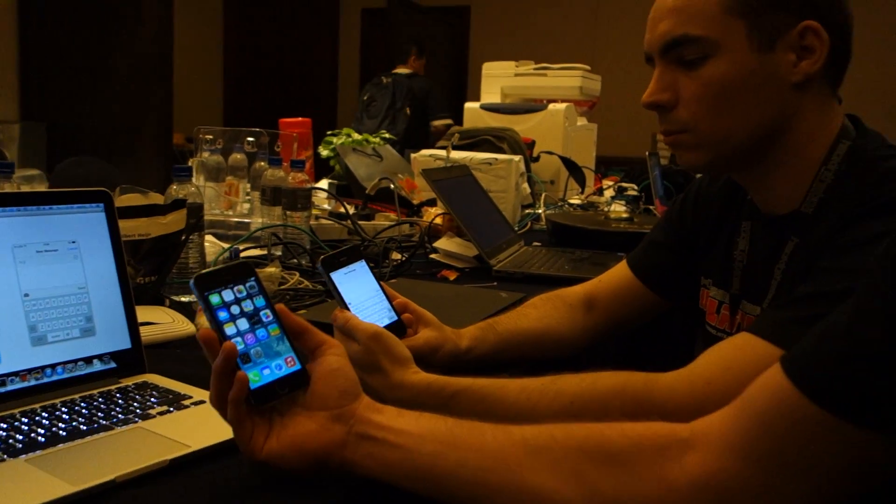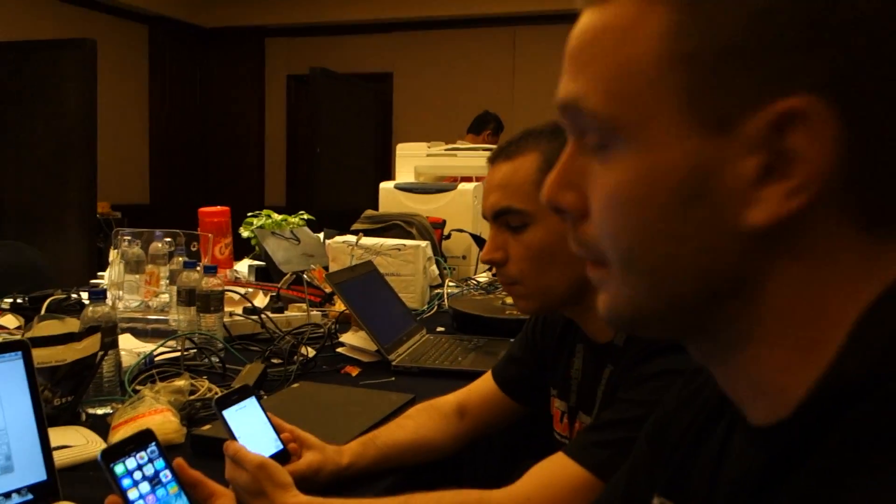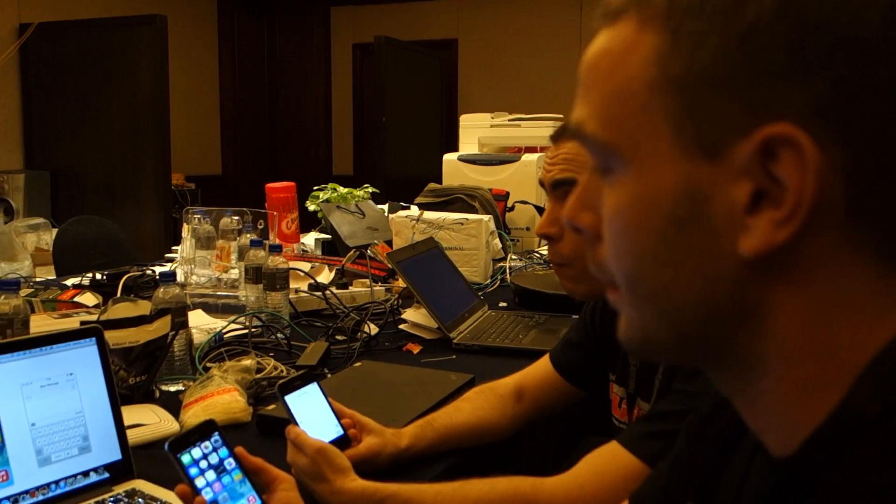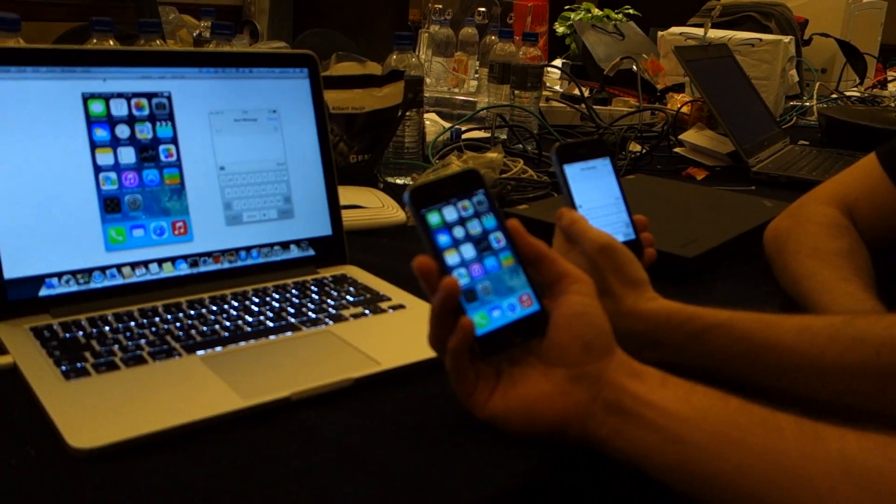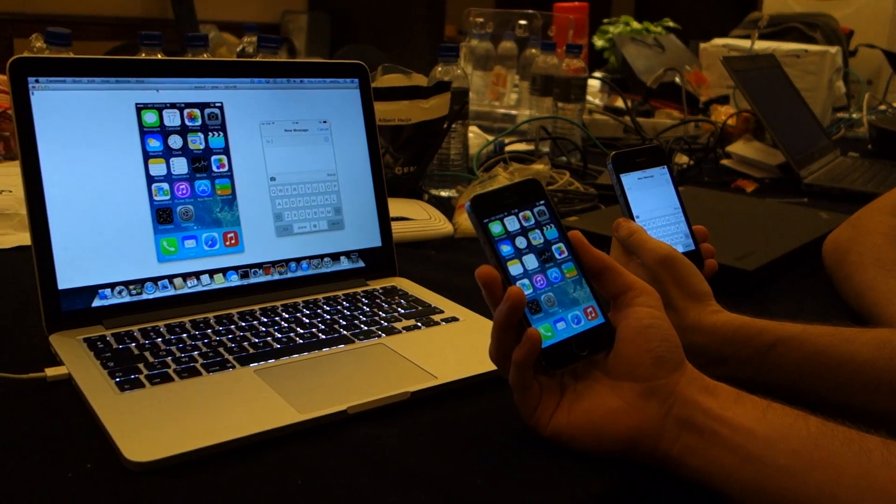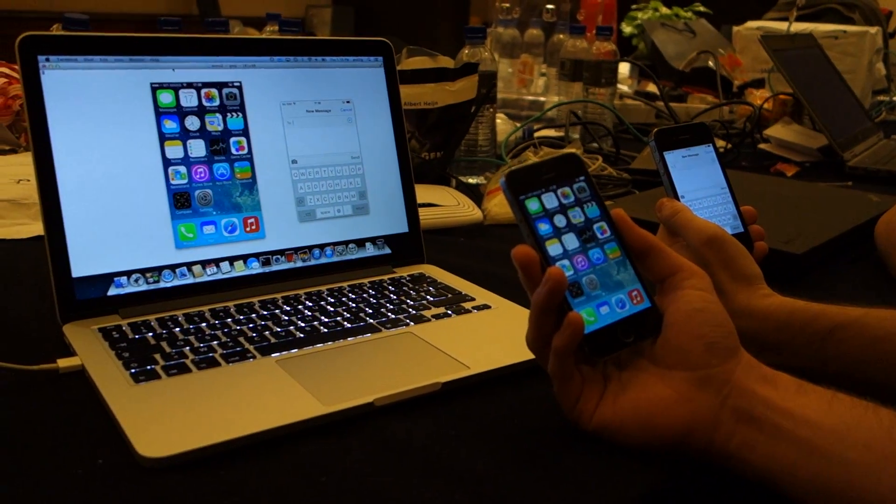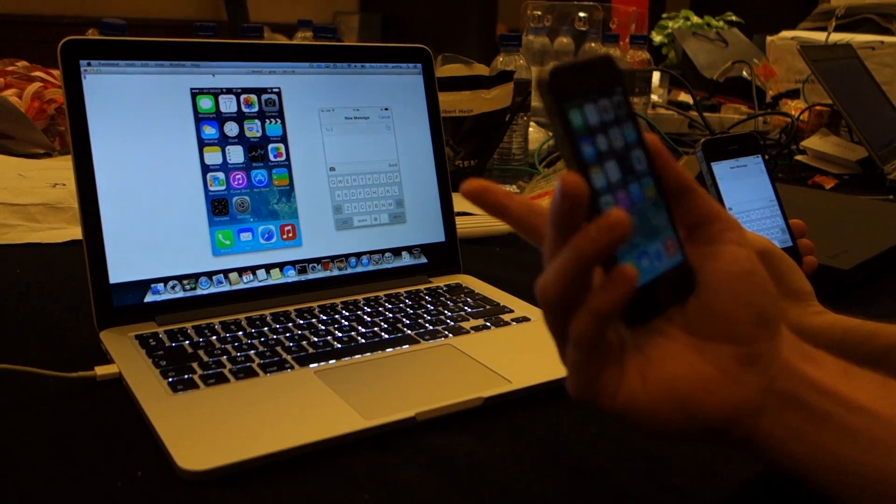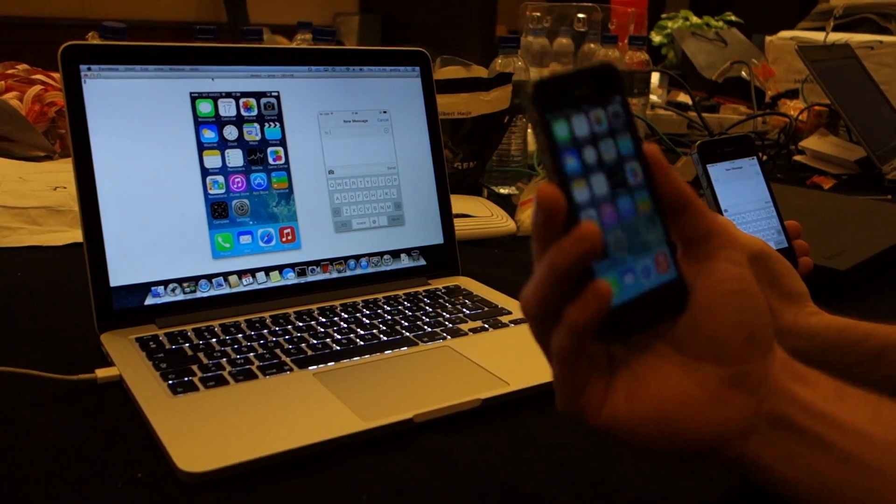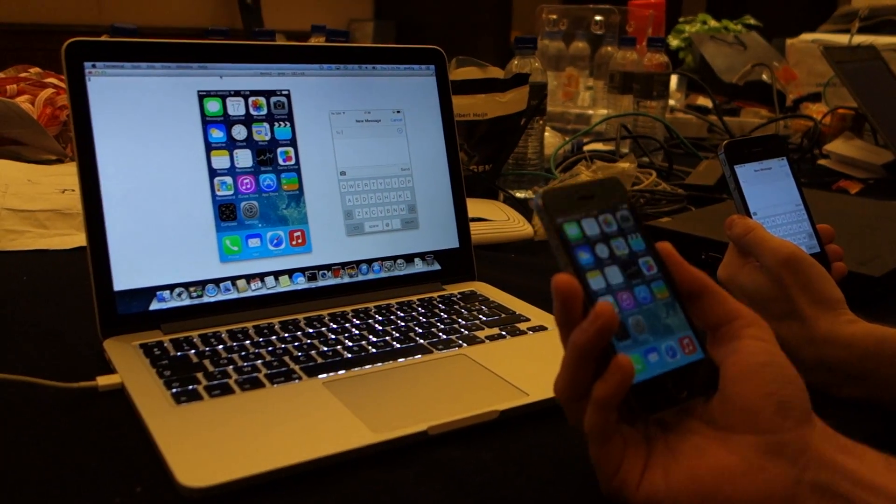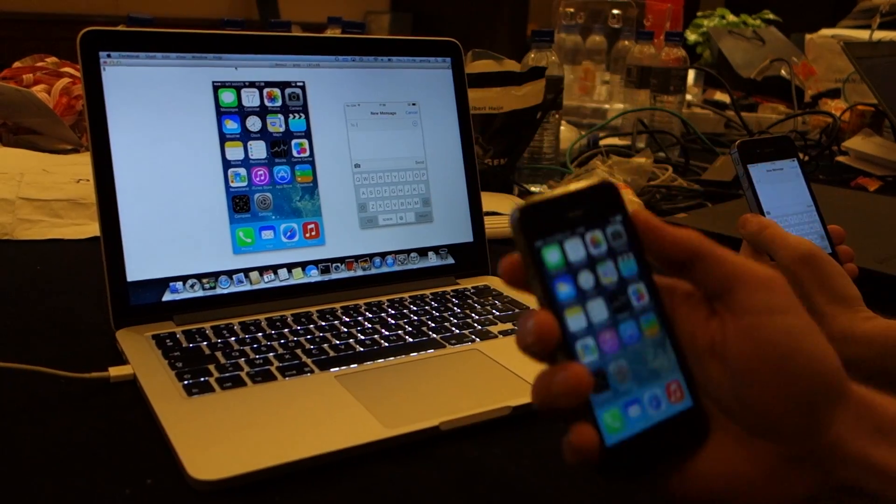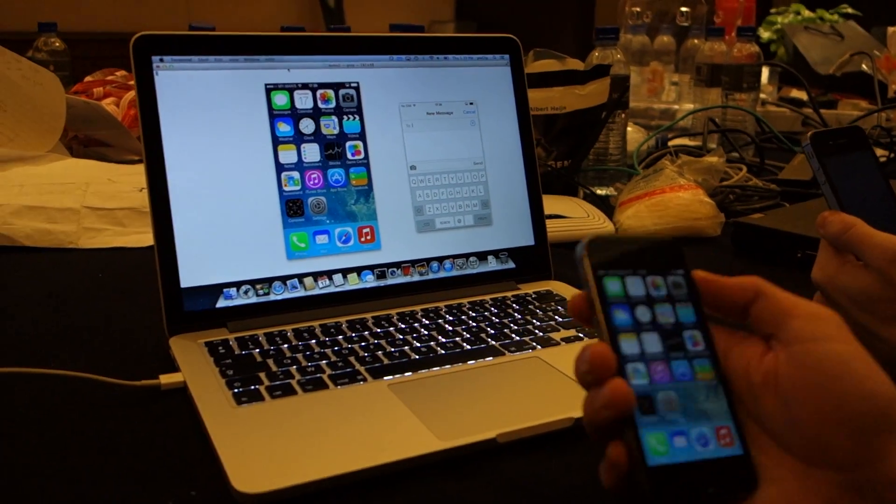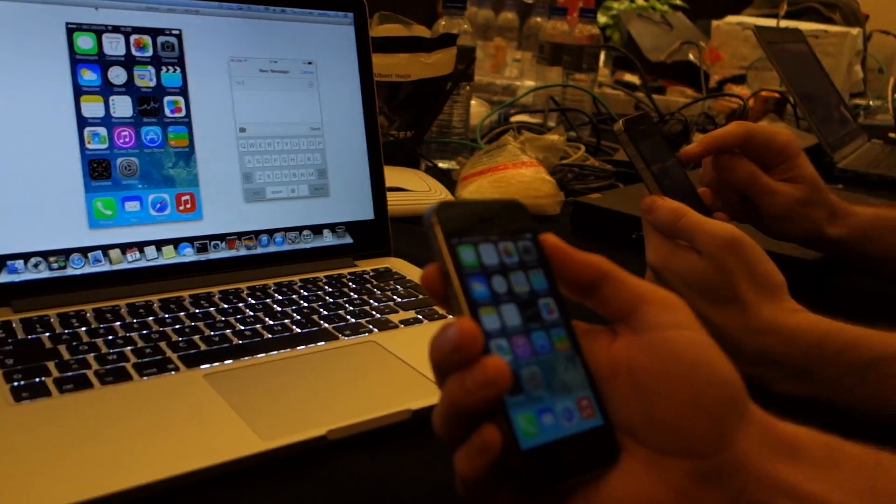Two iPhones here, both running iOS 7. They are not jailbroken. This is the 5S and the 4S. We've managed to extract the iMessage keys from the 4S so that we are able to manage the communication of iMessages in real time with this MacBook. Okay, so Gigi will send me a message.